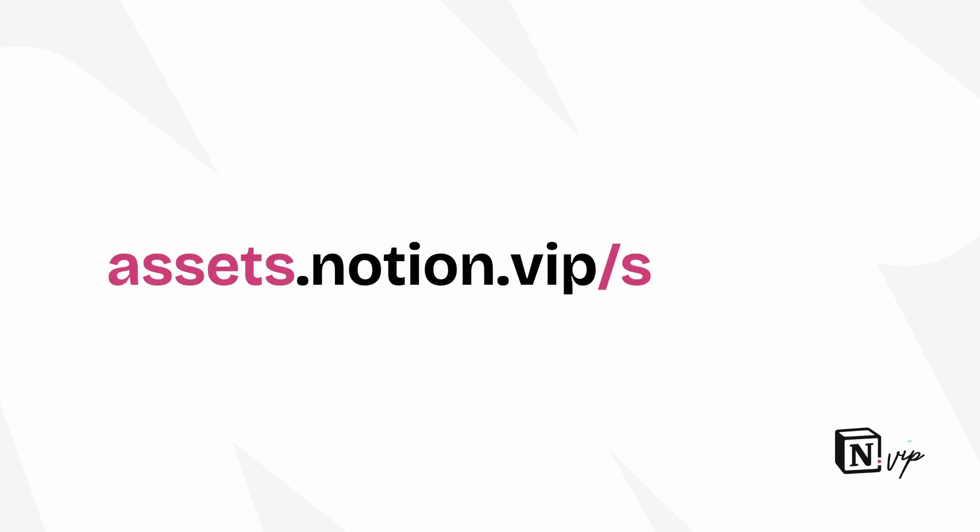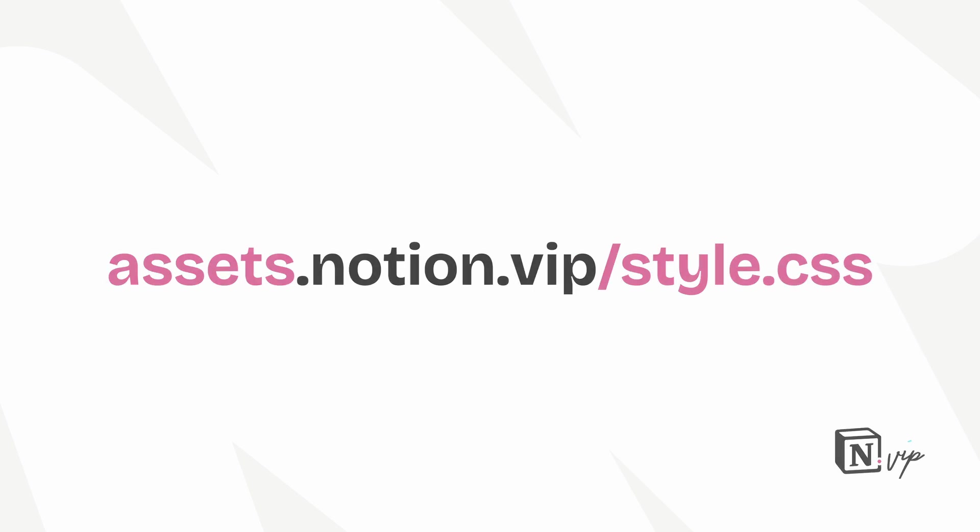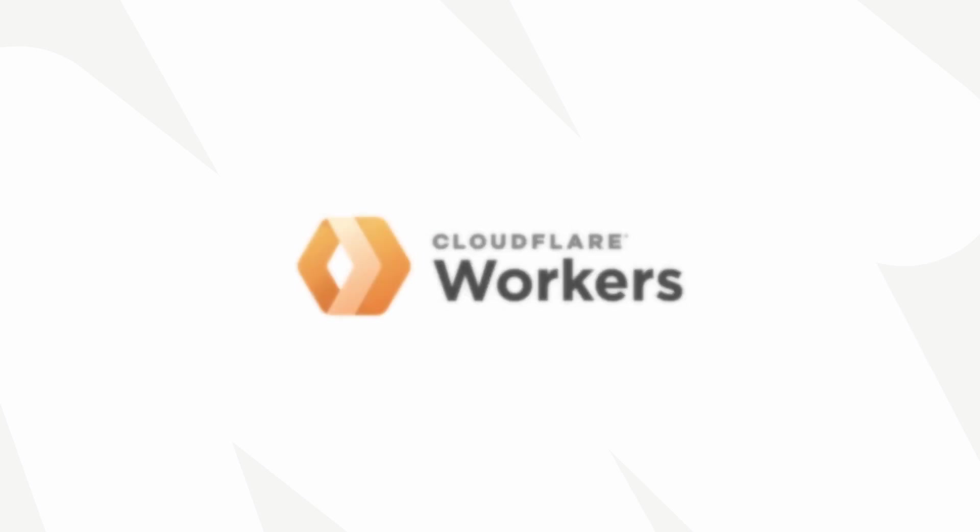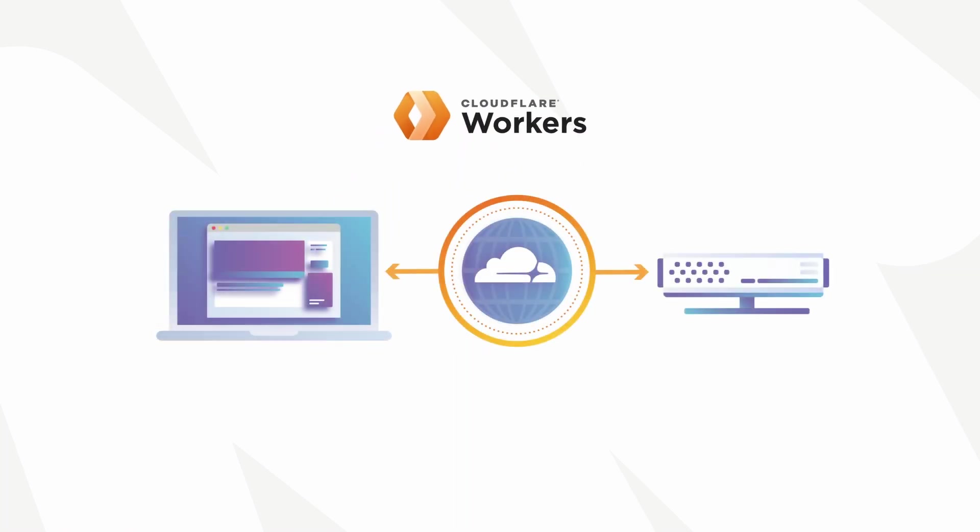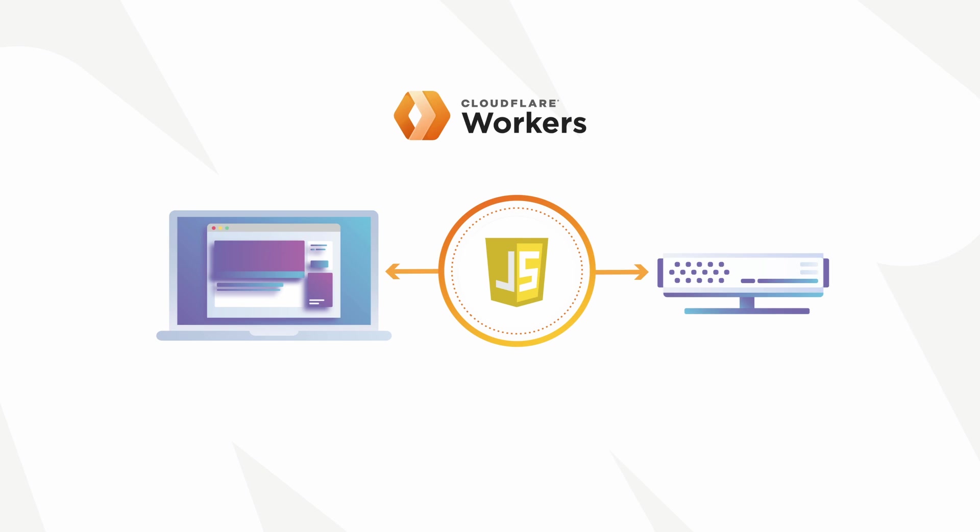And the next step is to create a Cloudflare worker, which is really one of Cloudflare's most powerful features. It allows you to run JavaScript on requests from web browsers and responses from servers as it intercepts them.